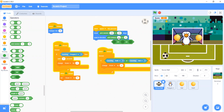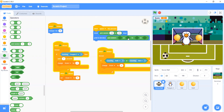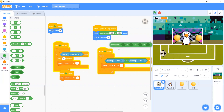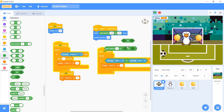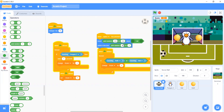Pick random — in this pick random we will make it pick random from minus 30 or minus 35 to 35.